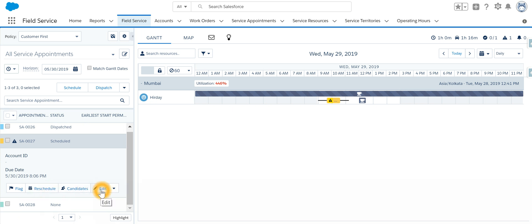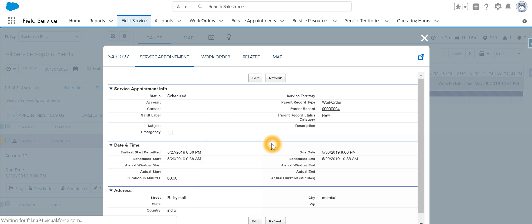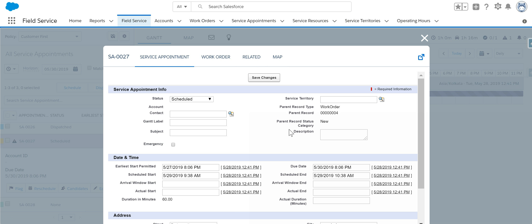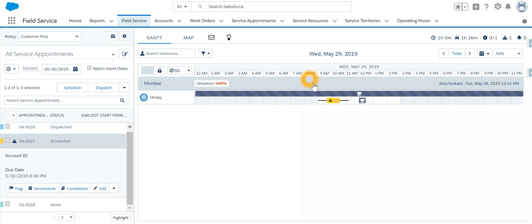We can edit a particular service appointment. We can change the schedule start and schedule end, and we can change the address.